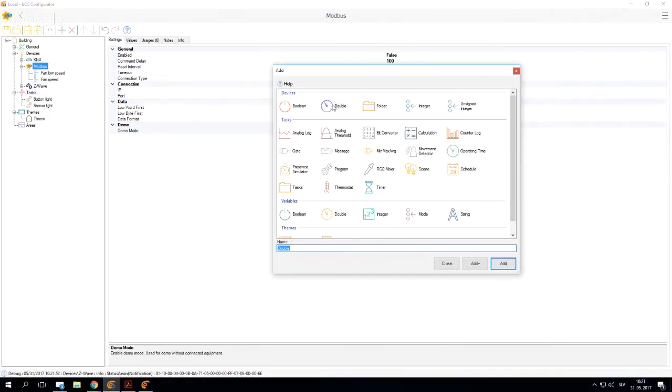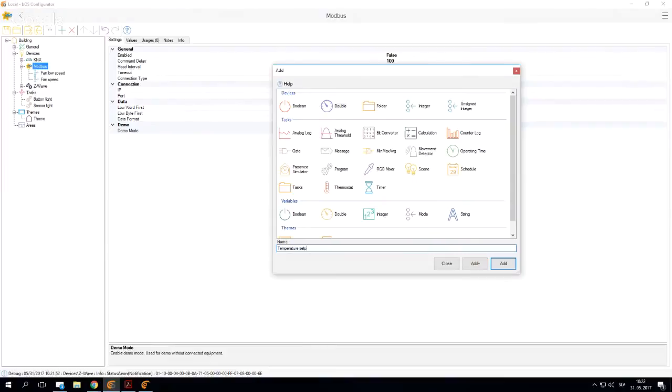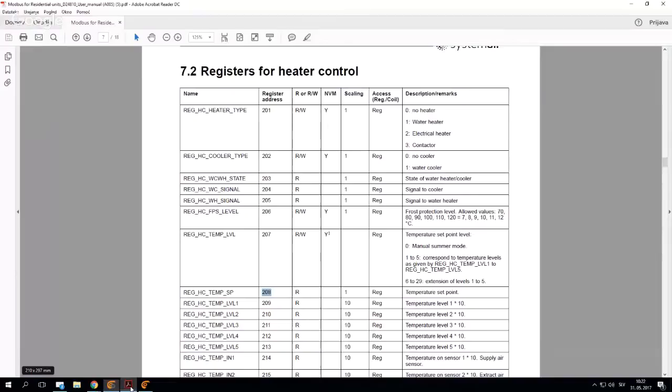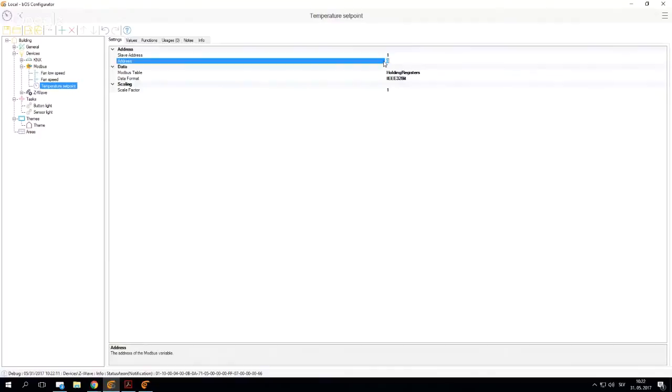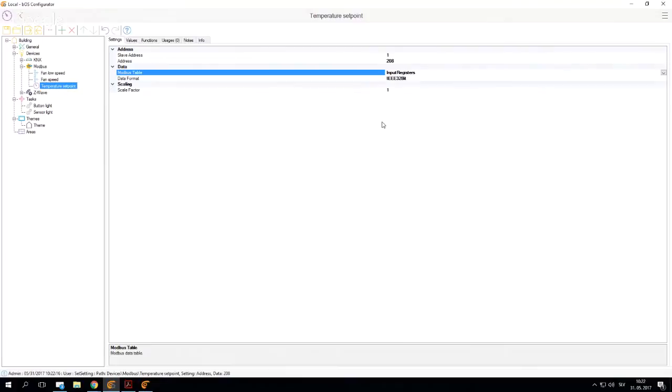So we're going to use our double here. I'm going to name it temperature set point. We go through the whole procedure. Let's say the address is 208 and it's only read, so we can change this to input. And we can change this data table to signed 16 bit.